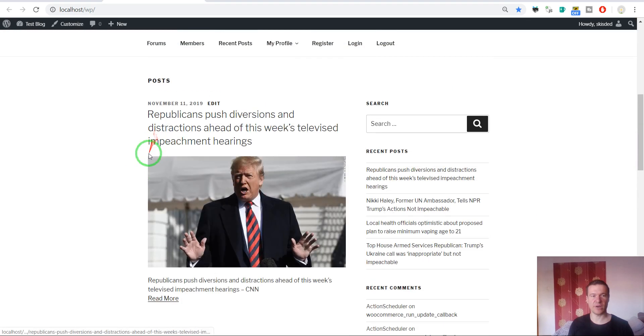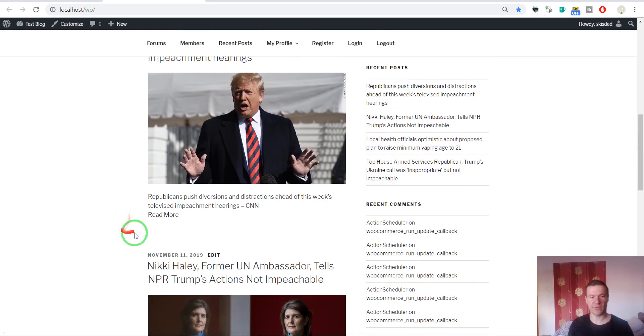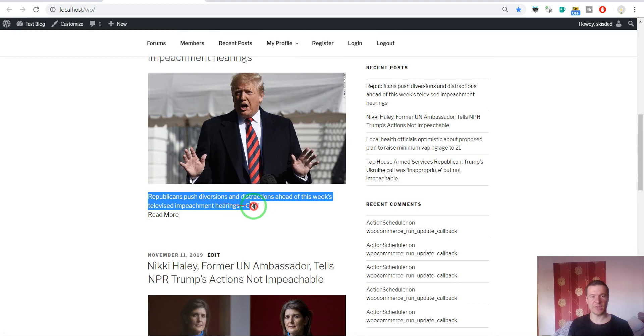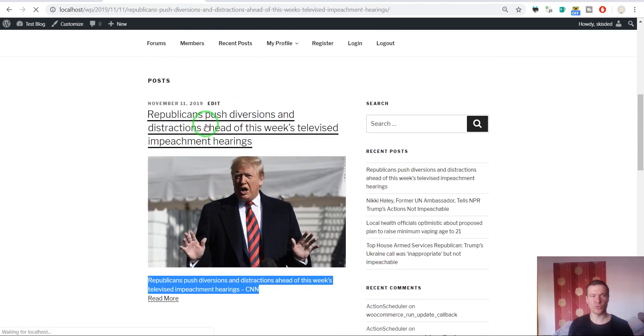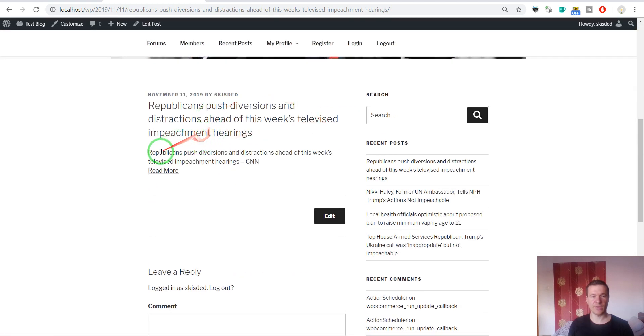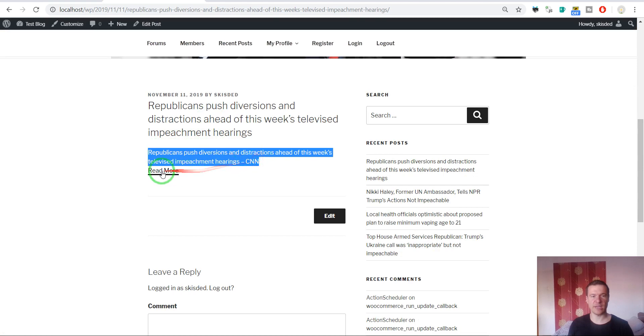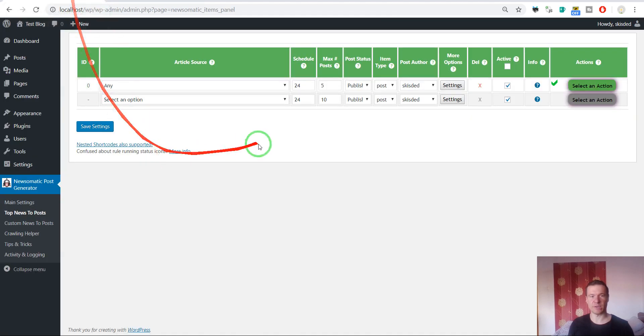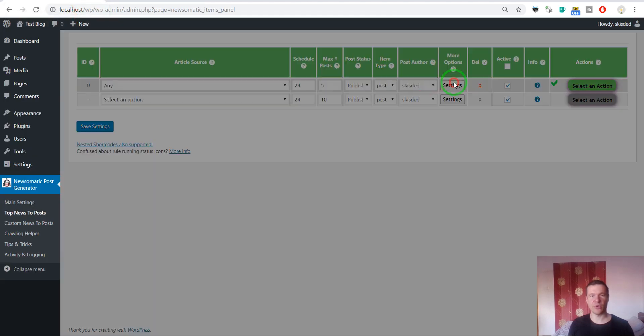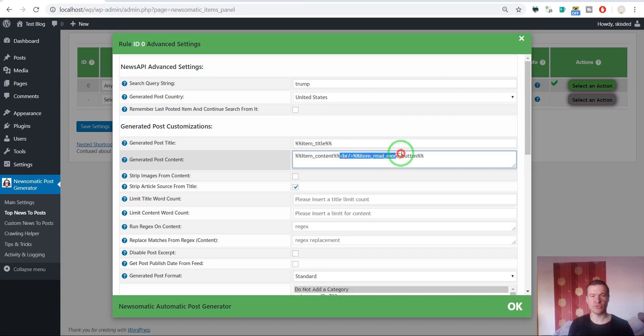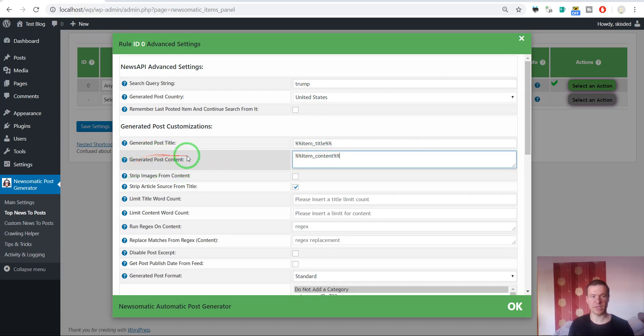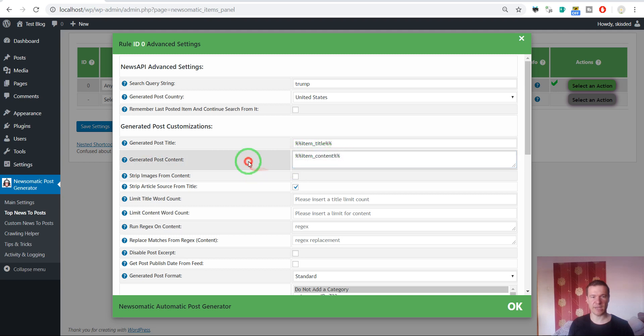Here they are. As you can see, the content is short. If we go to a post, we will see very short content and the read more button. If you want to remove the read more button, you should strip away this from the generated post content settings field and leave only item content.